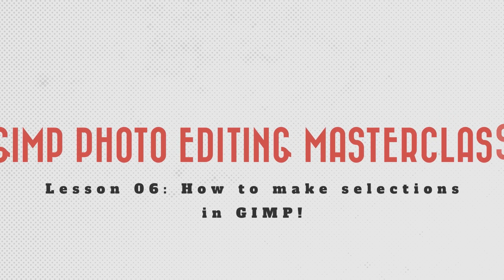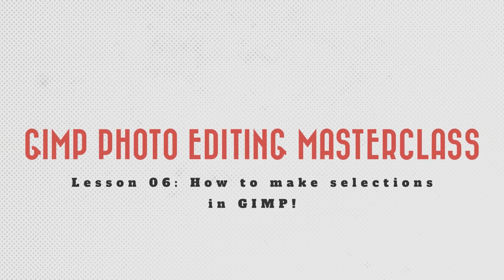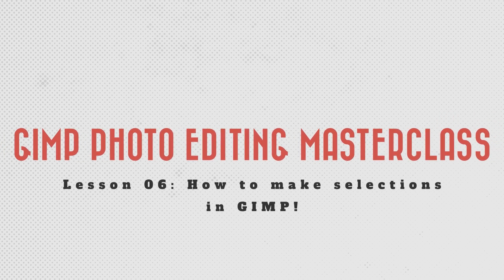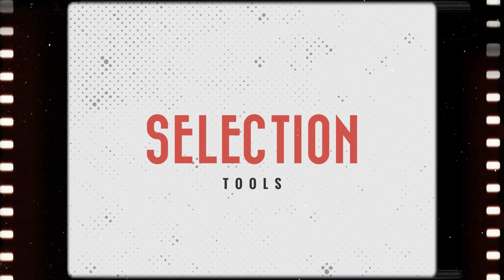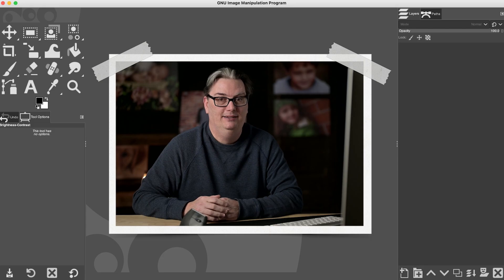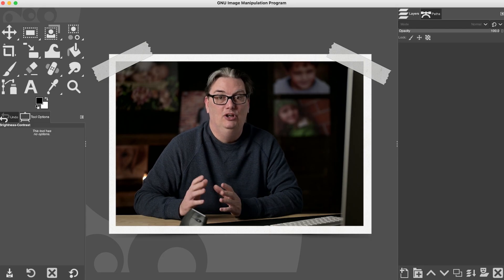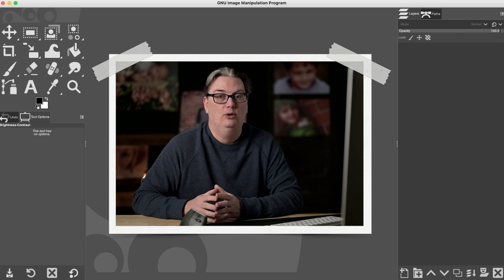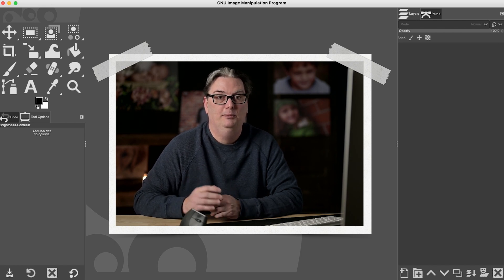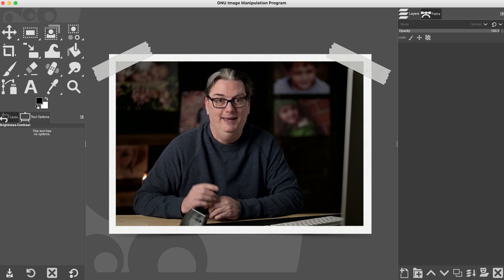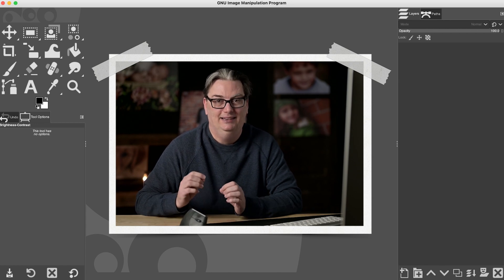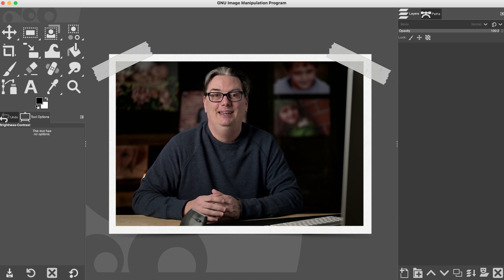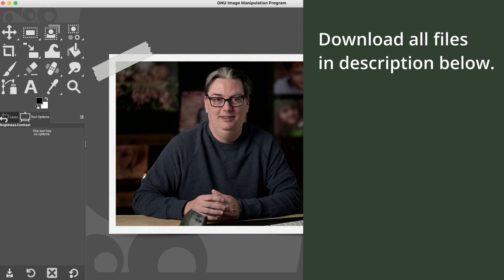One of the most important skill sets you can learn in GIMP or any editing software is learning how to make selections to precisely control where you place your edits on your image. In this tutorial we're going to do a quick overview of the six most used selection tools in GIMP, and later in the class we'll go into these tools in more detail.